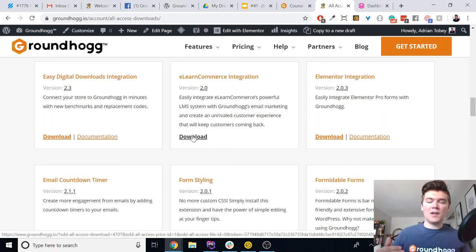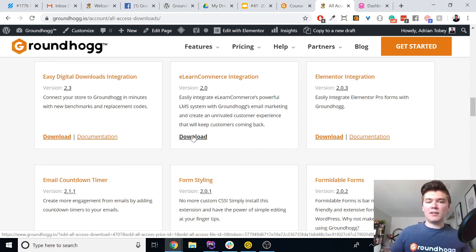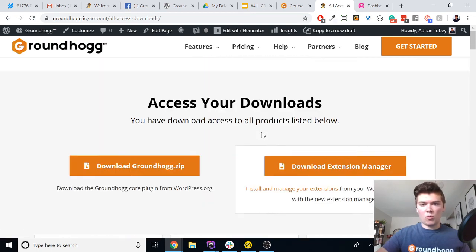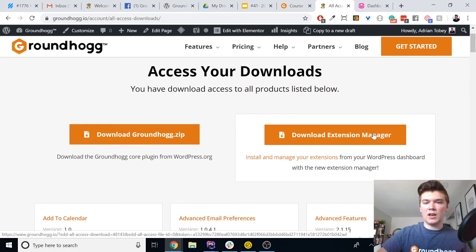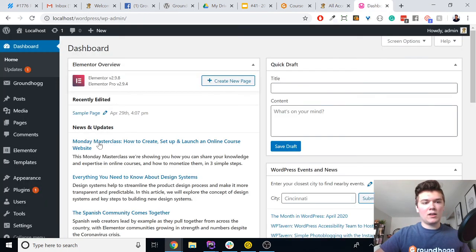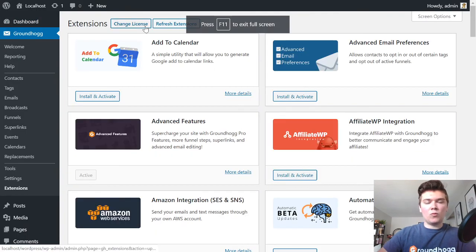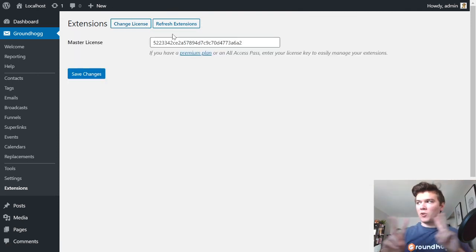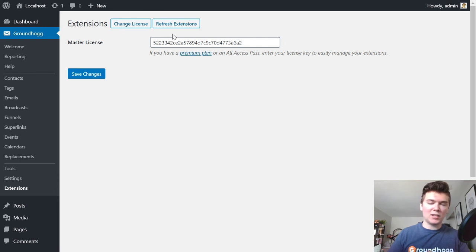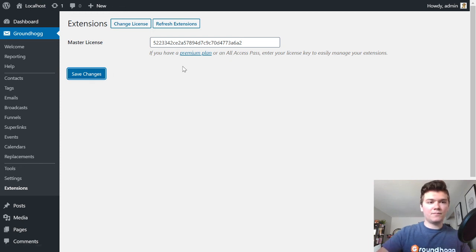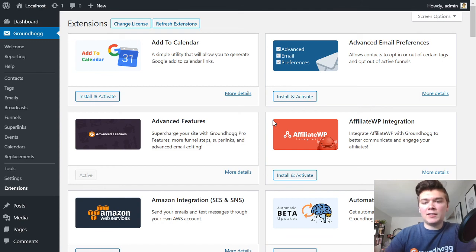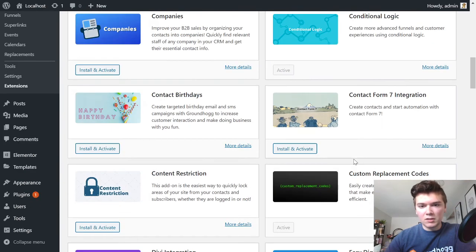It's especially time-consuming if you're using Groundhogg every day and implementing it for clients or your own website properties. With the Extension Manager, you just install this one plugin and it adds a new menu item to your Groundhogg menu called Extensions. You enter what's called the master license key — your pro, plus, or all-access pass license key — save that, and you can one-click install and license any of the extensions we have on our store.